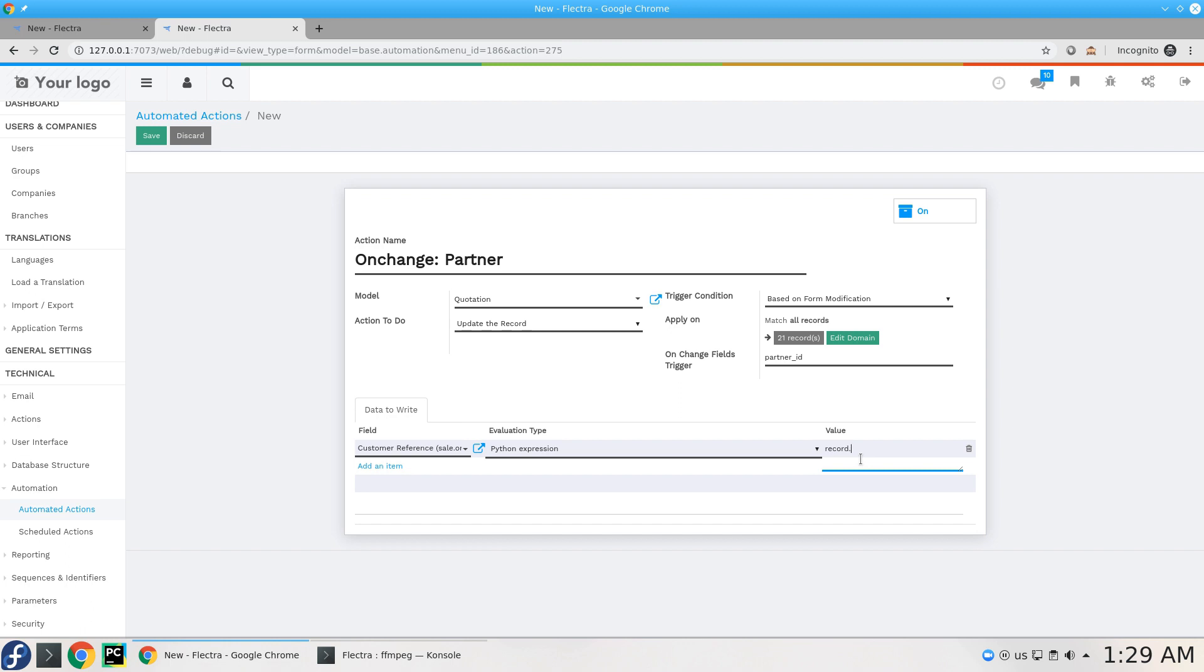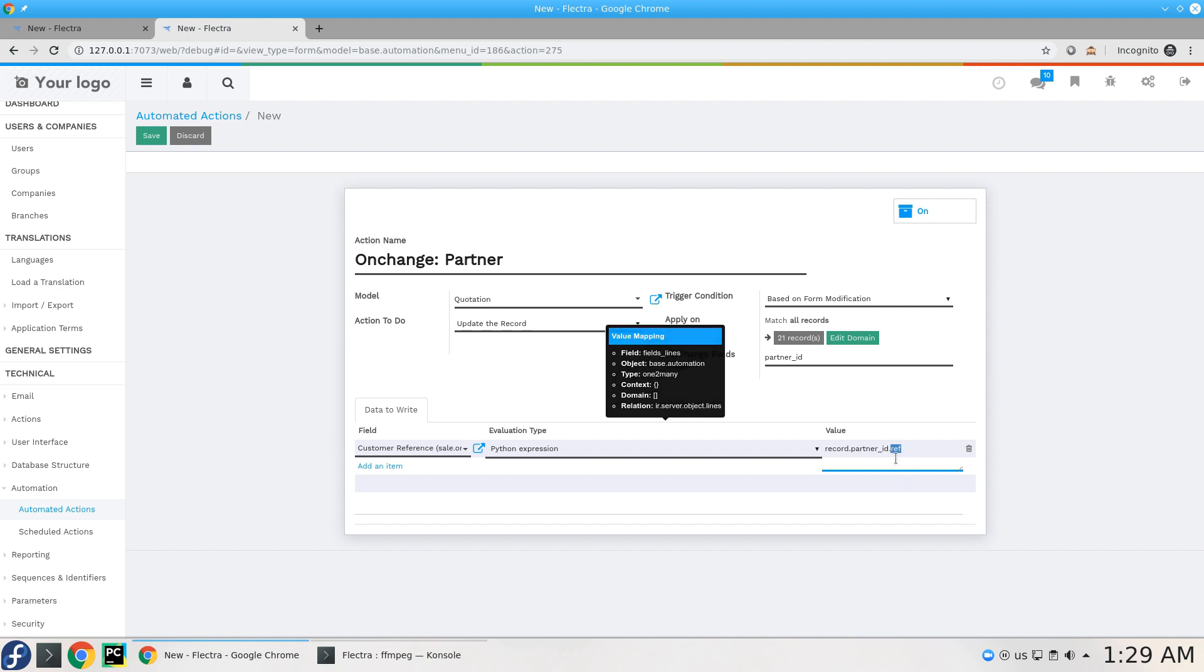And this record stands for sales order or quotation. So we have in record partner_id.ref. Here the ref is the reference.